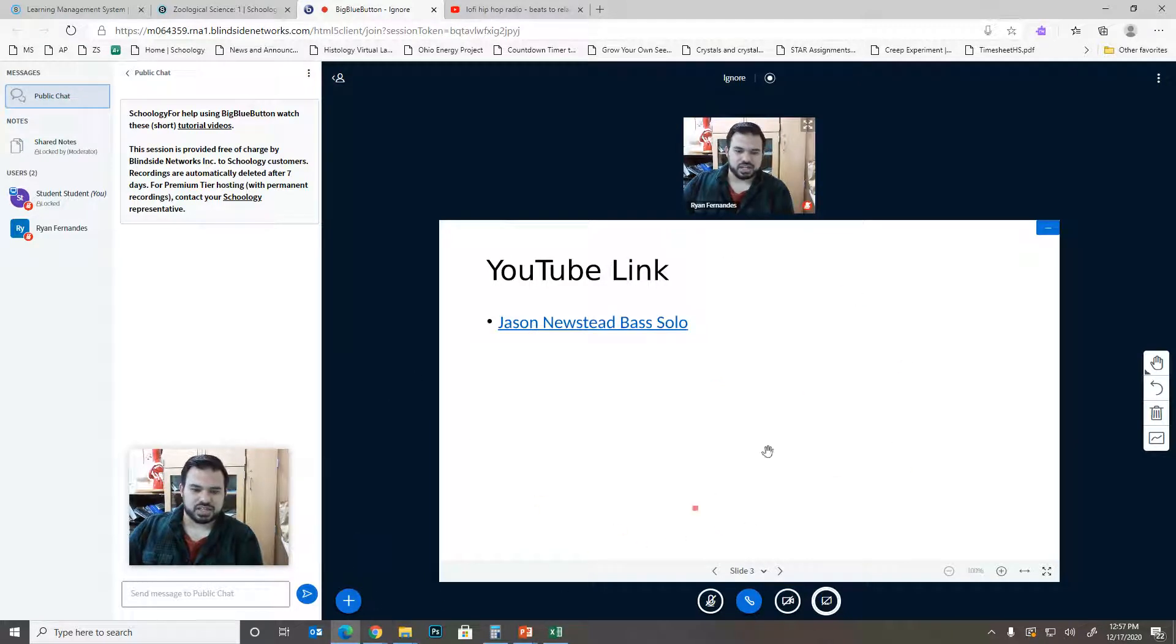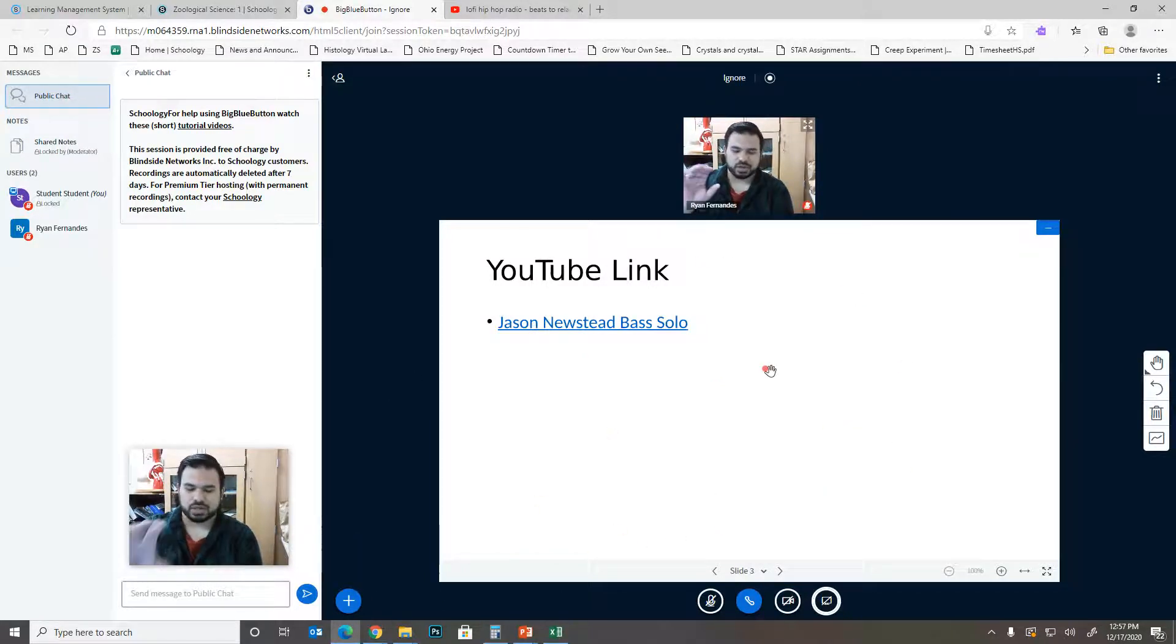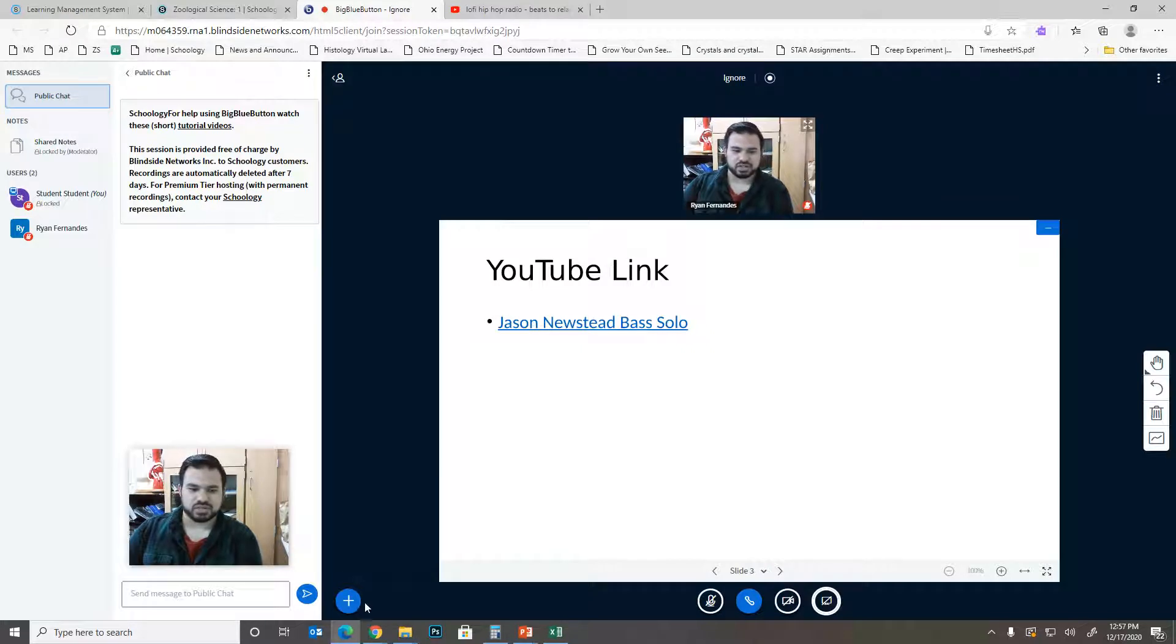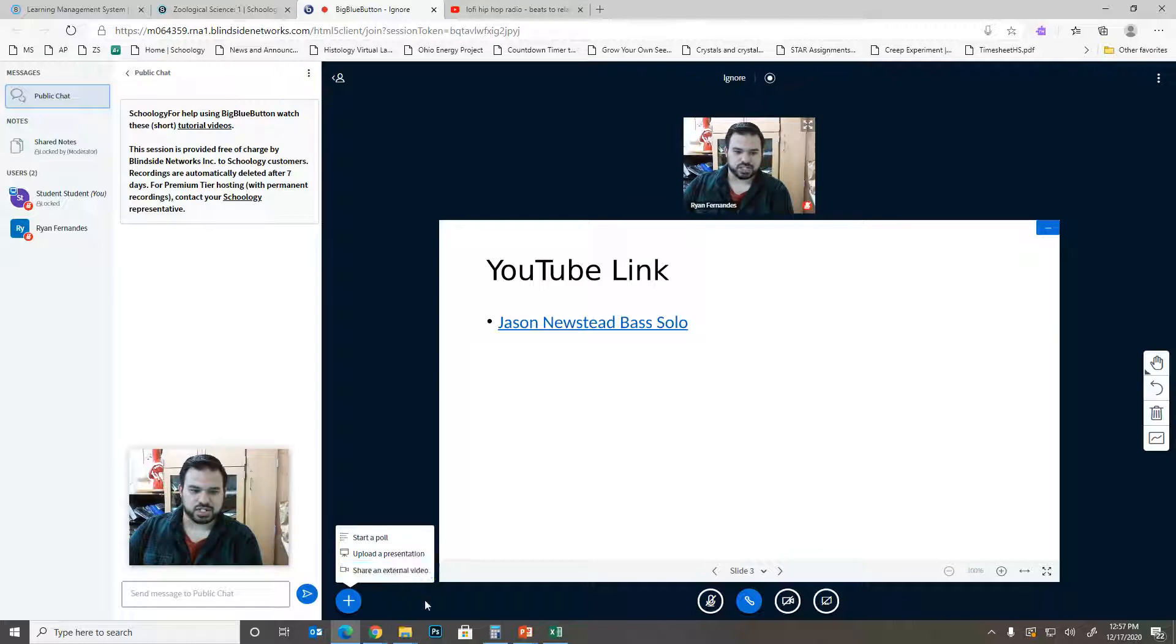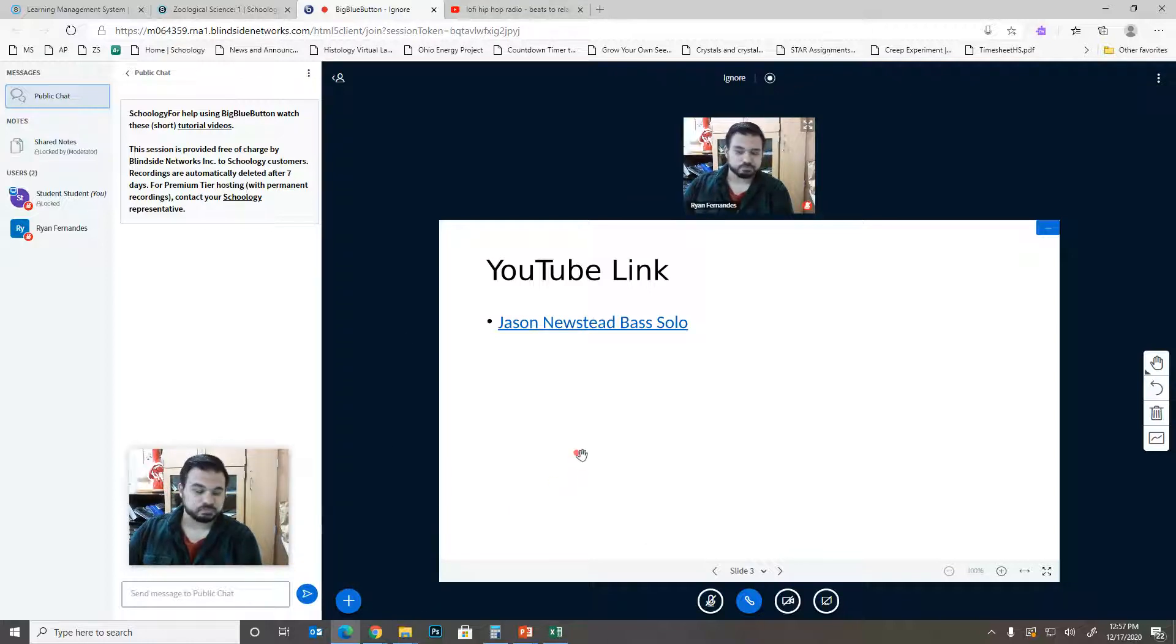But again, this is kind of the simplest way. Basic PowerPoint, throw it on there. And then if you need to get a video to the rest of the class, then just come here to the share external video and pop the link right in there. Basic stuff.